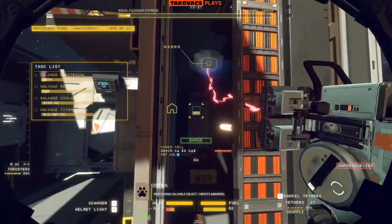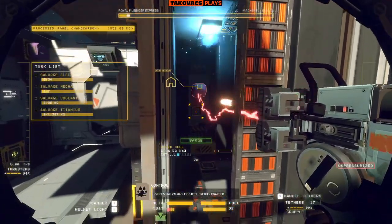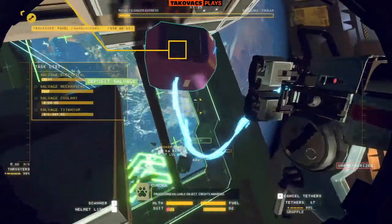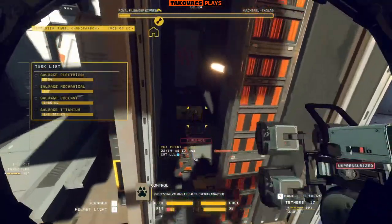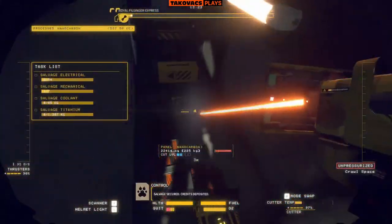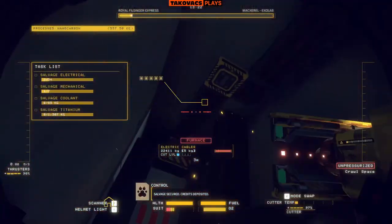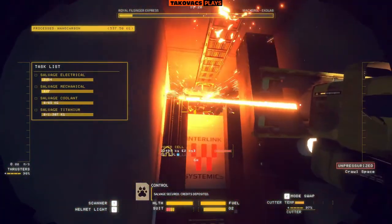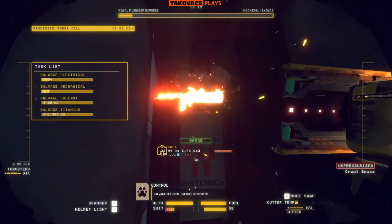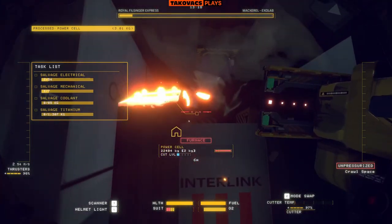Processing valuable object. Credits awarded. Salvage secured. Credits deposited.